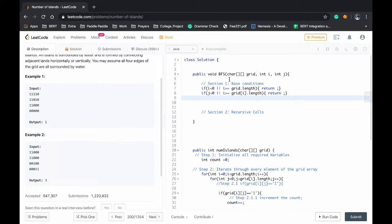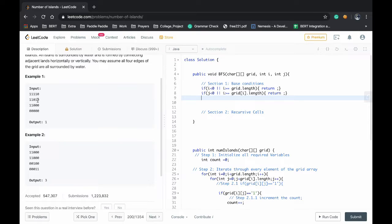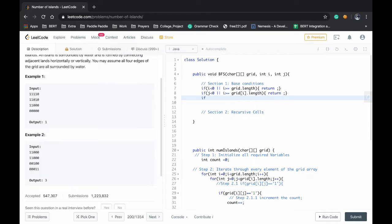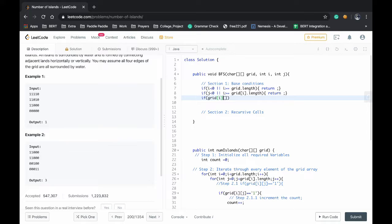And in this case for optimization purposes we are doing an additional base condition. If we found an element to be 0, no need of performing BFS on that. So anyway it's not an island. For that reason if grid is equal to 0, then also you can return.